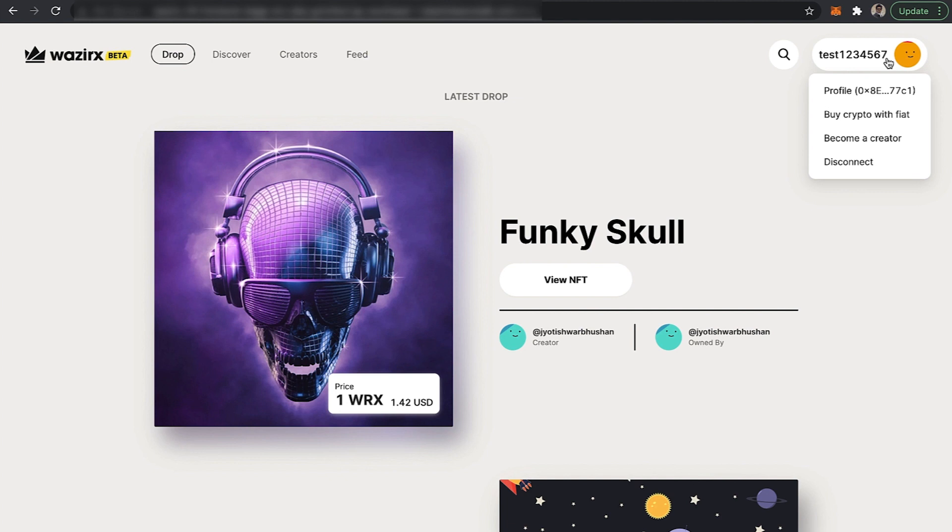Not everyone can create or mint an NFT on WazirX NFT platform as we are currently on beta.